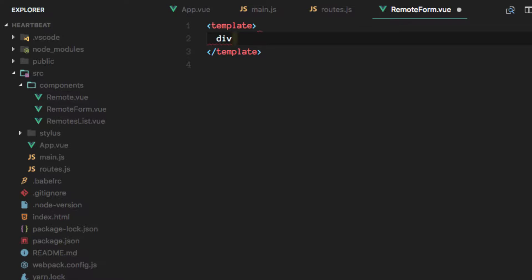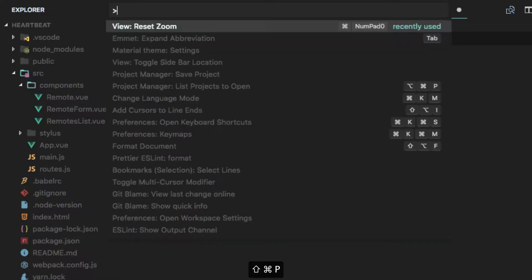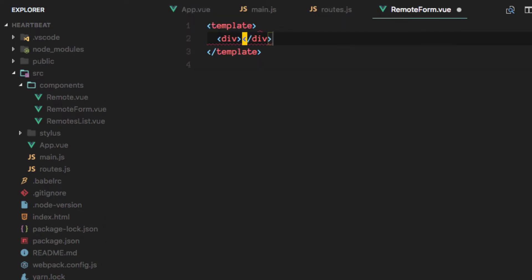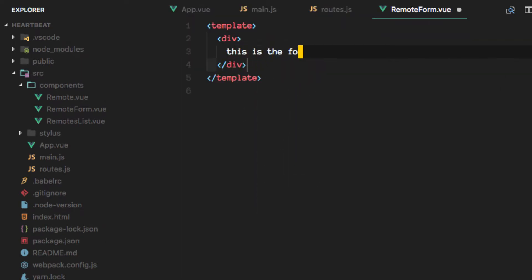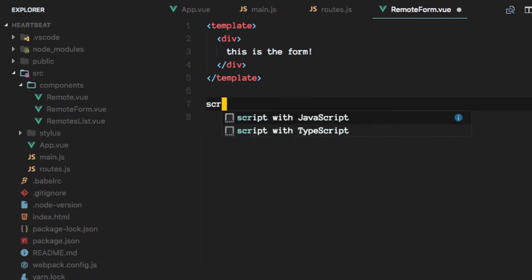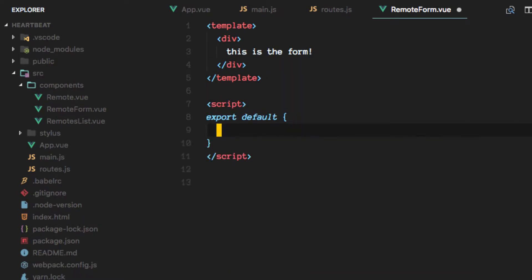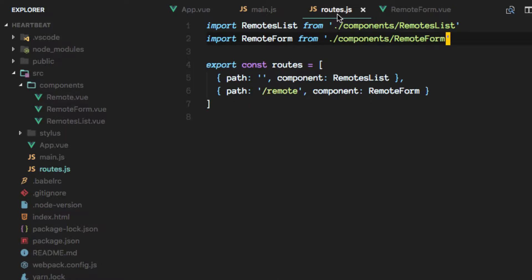We'll create a placeholder. Remember we already put it here as the component that will be rendered when this path is hit.